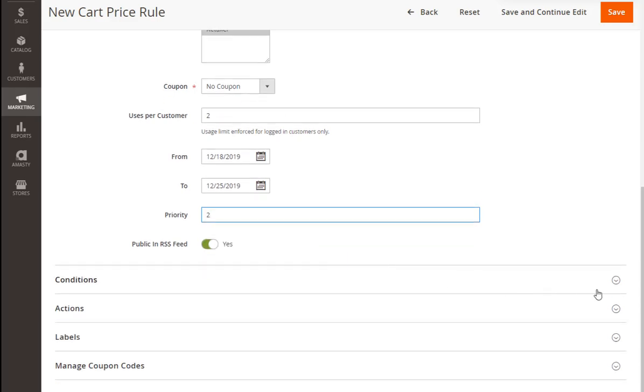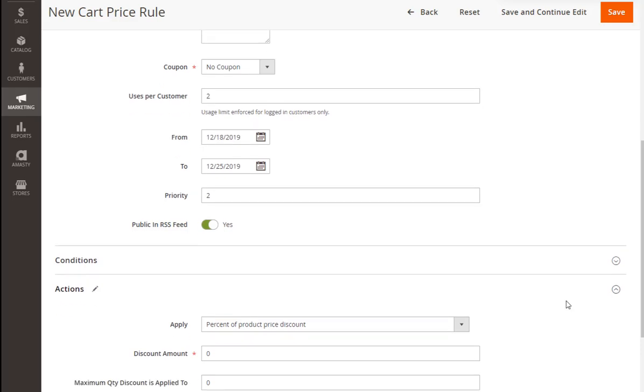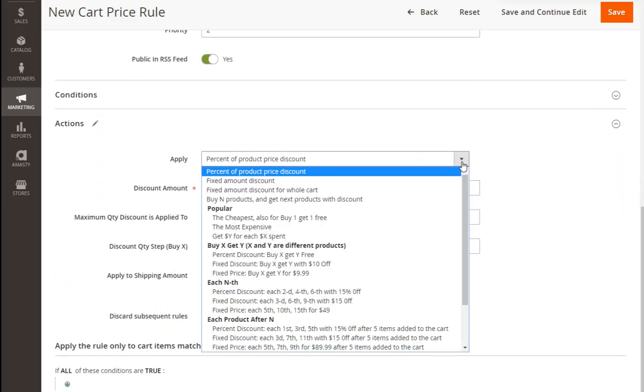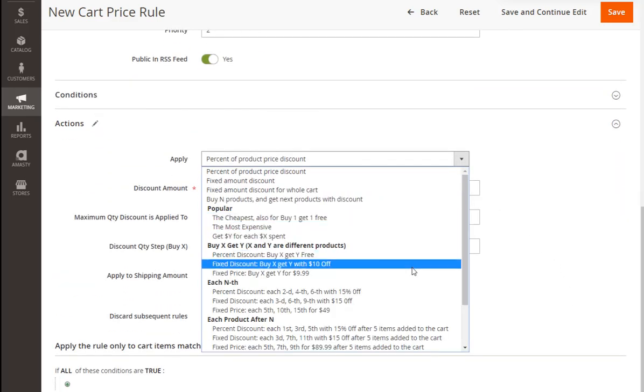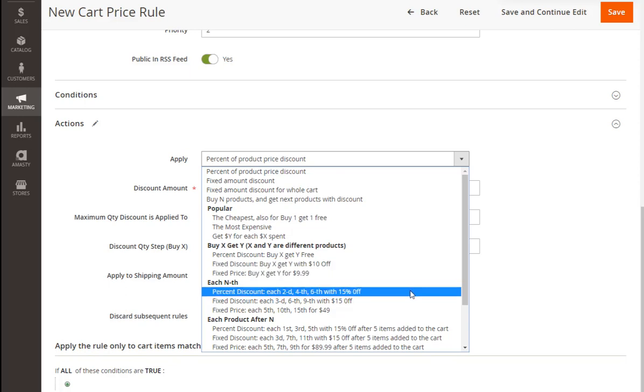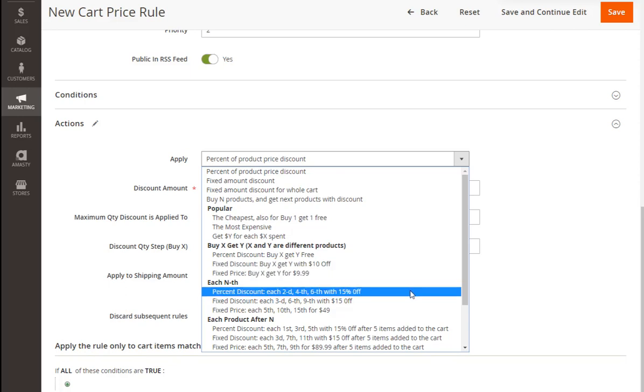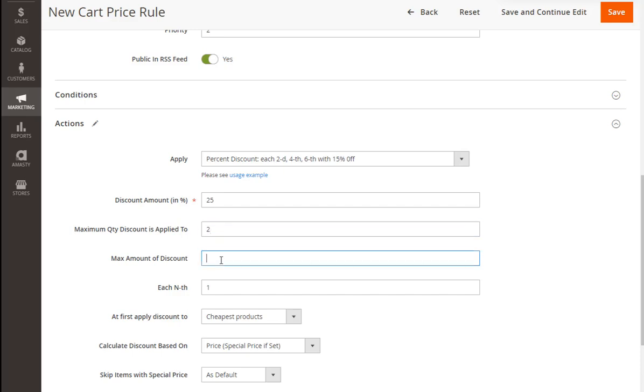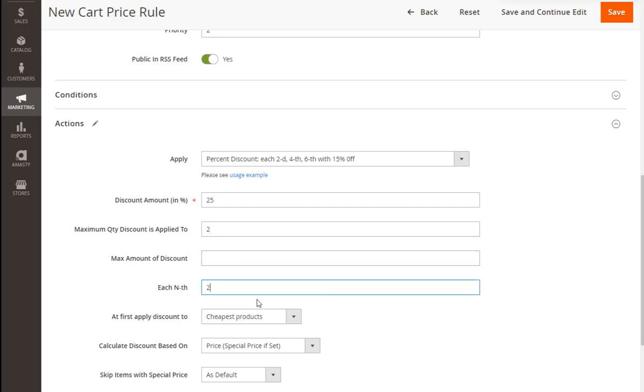In the Actions section, you should specify which items will participate in the offer and how they will participate. Firstly, we'll specify the rule type. In our example, it will be each second, fourth, sixth with 15% off. Then the exact discount percent number and the maximum number of items to which the discounts can be applied. For example, if we set 2 here, it means that if a customer buys 6 hoodies, only 2 of them will be discounted. Also, you can set the maximum discount amount and define the step for the rule.